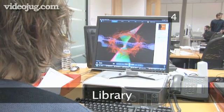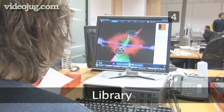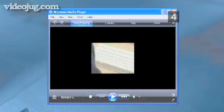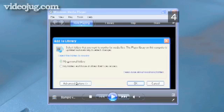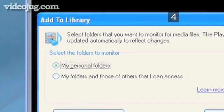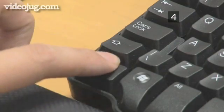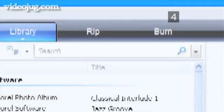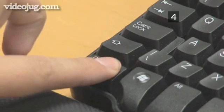Step 4: Library. If you want to add media files to your library, press F3. When you are in the media library and want to move to the search box, press Ctrl E. To turn shuffle on and off, use Ctrl H.